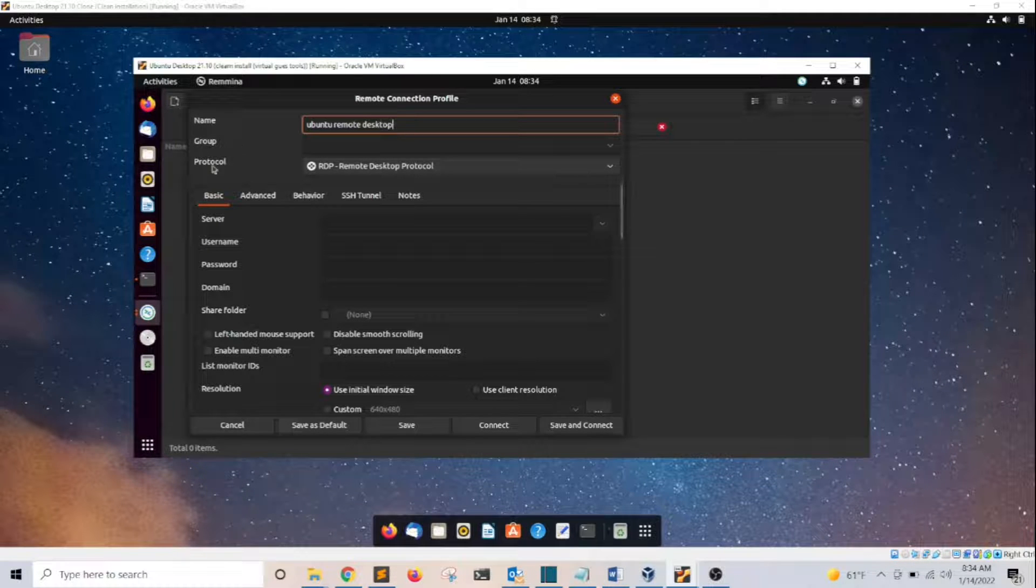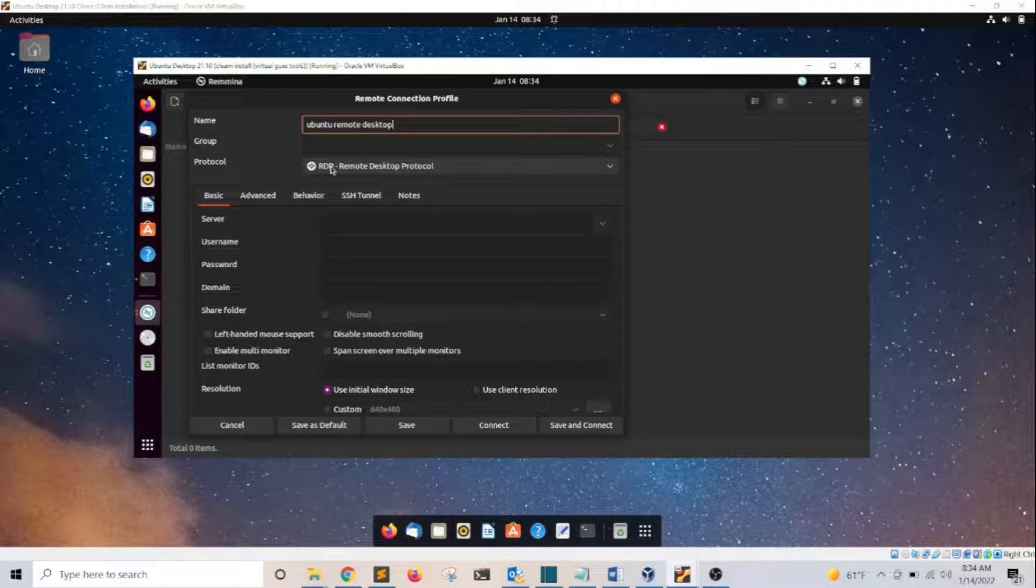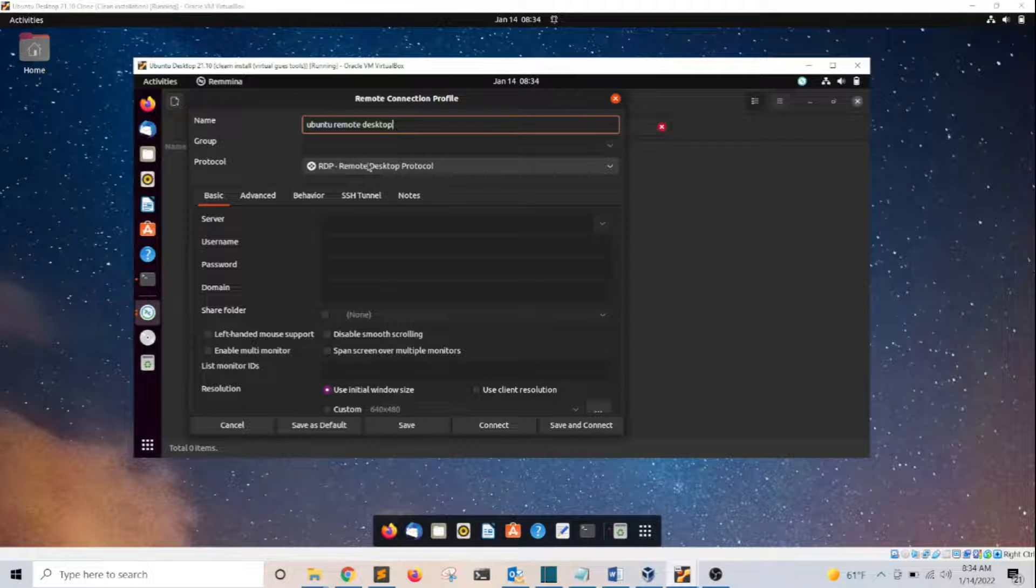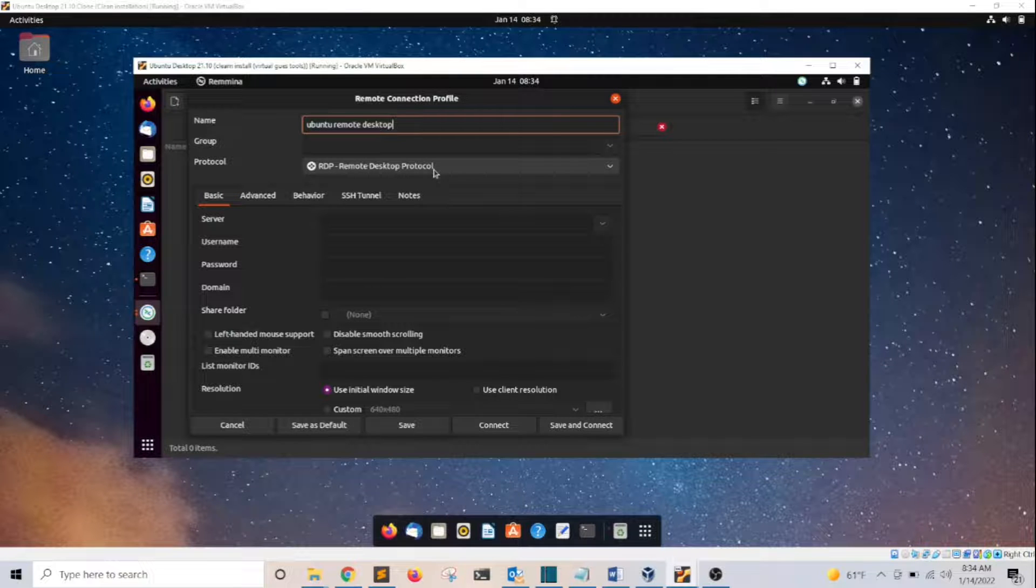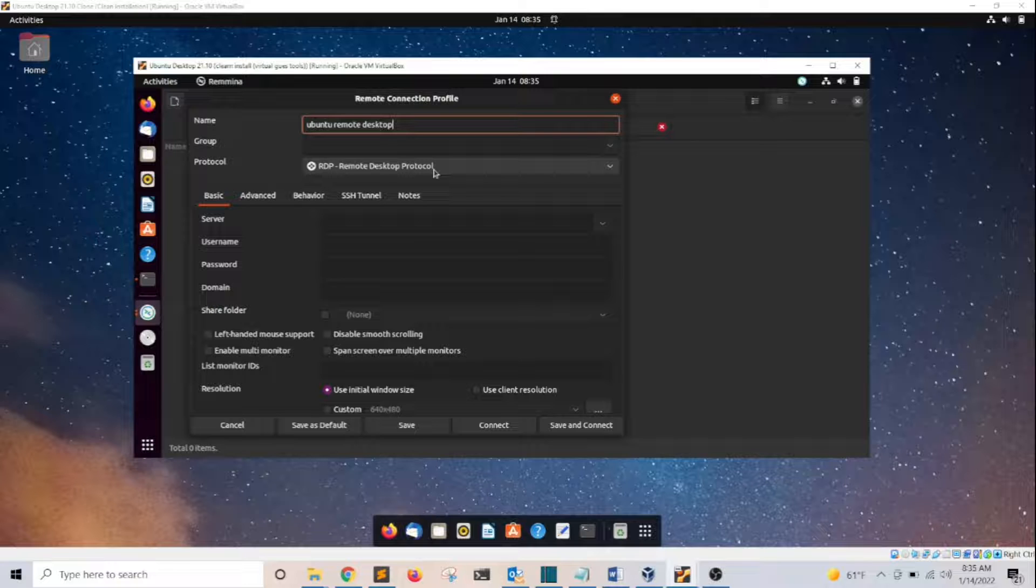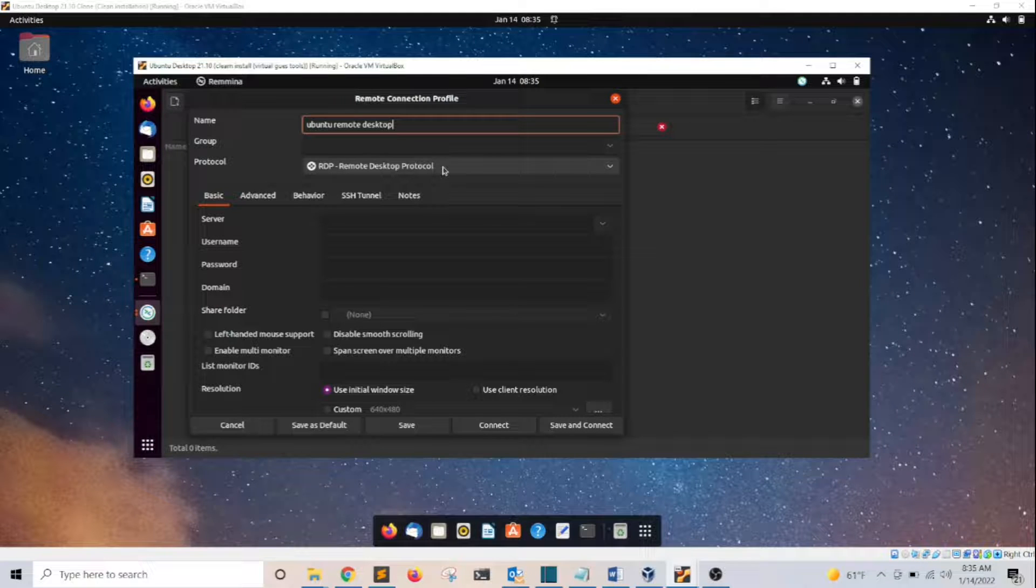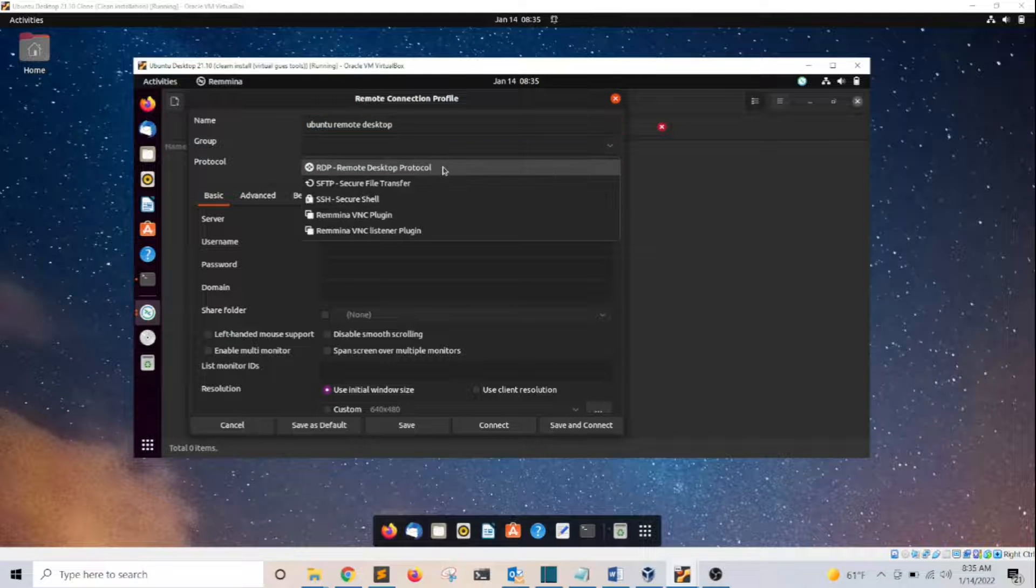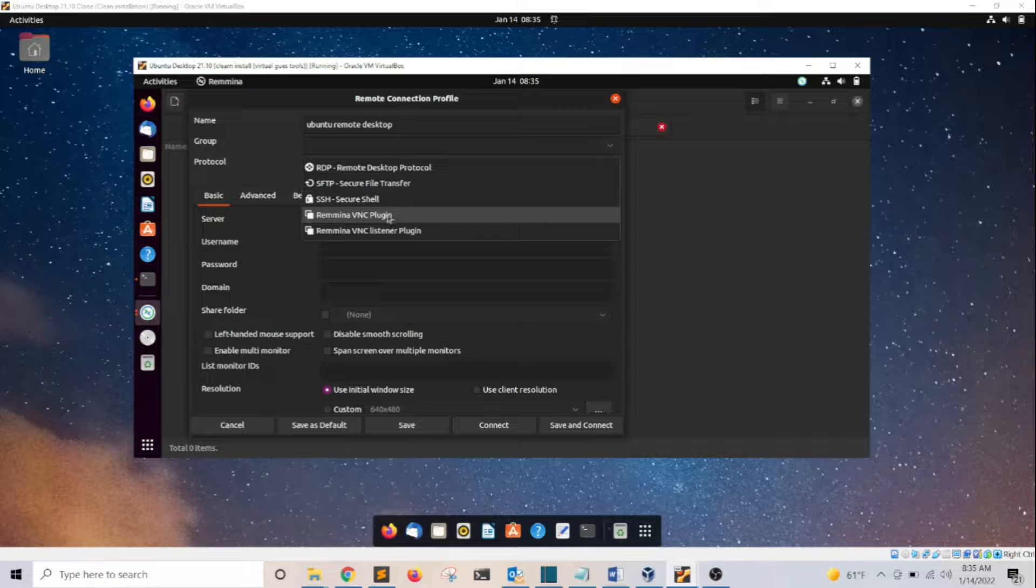The next section is the protocol we're going to use. Notice the default is RDP, which is Remote Desktop Protocol. This is the remote desktop protocol that the Windows operating system uses. But since we're connecting to a Linux computer, we need to change this to VNC.